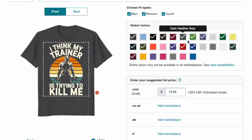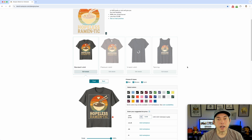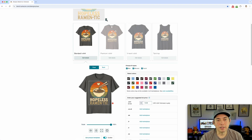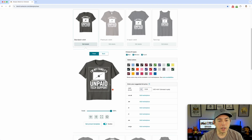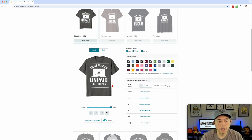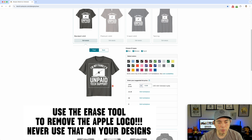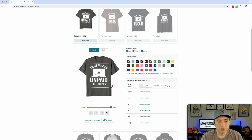Here's the ramen one — I chose vintage sunset because it's often hard to get the in-betweens to remove cleanly, but it did really well across all the different shirt colors. And lastly the 'unpaid tech support' one. This is actually a good way to test — if you see any artifacts you can go back and use the erase tool to clean them up. You can use the erase tool instead of the marquee rectangle if needed for small things.